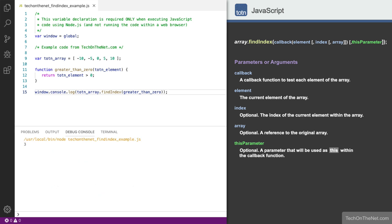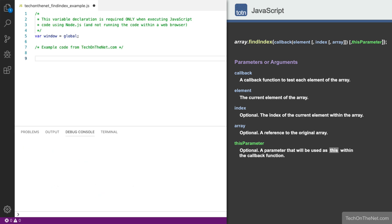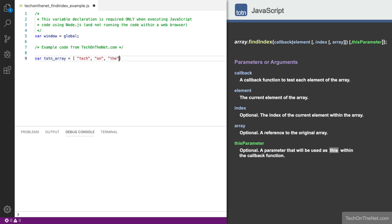Next, let's look at one more example that uses the optional parameter called this parameter. In this example, we will declare an array object called totnArray that has 4 elements: tech, on, the, and net.